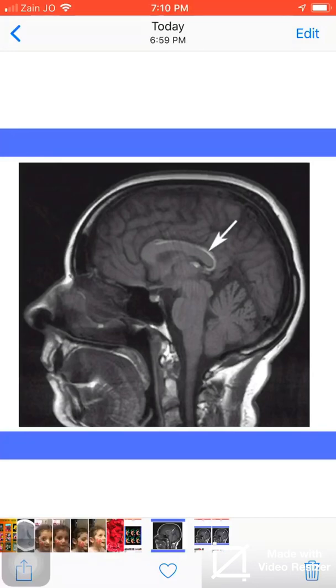As you see here in the T1 sagittal weighted image, there is a hyperintense curvilinear shadow.